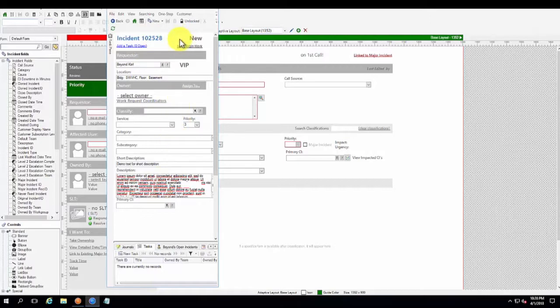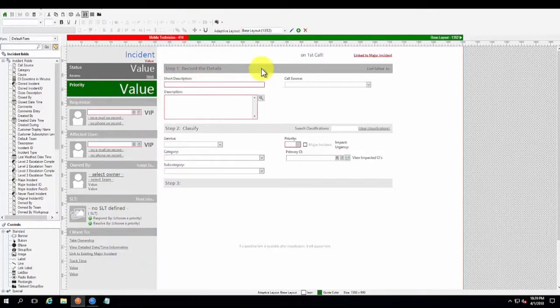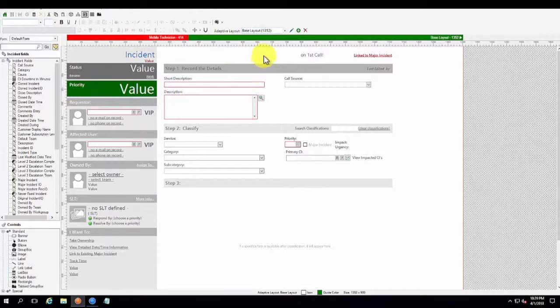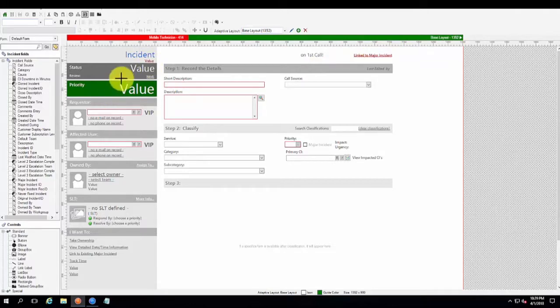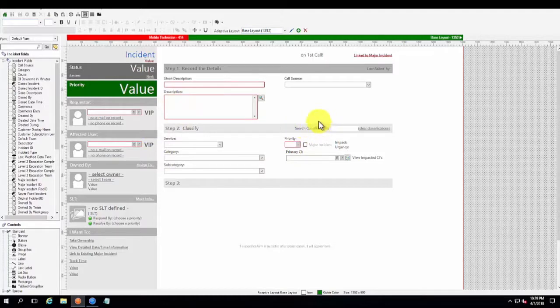So now let's peel back the onion a little bit and go into the administrative client and actually see how we built that adaptive form. I am in the administrative client and we're currently looking at what they call the base layout. This is just our standard incident form with all of our fields laid out in the standard view.